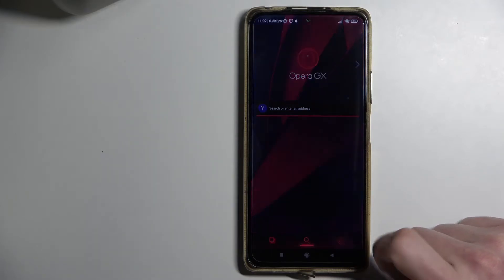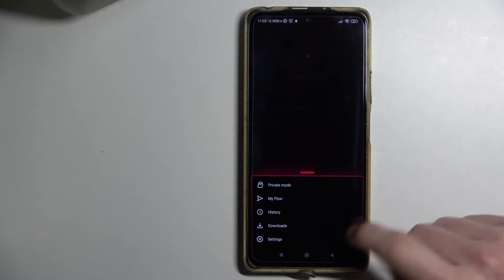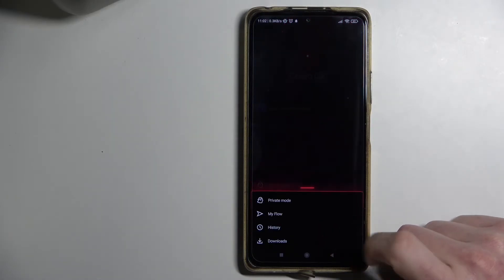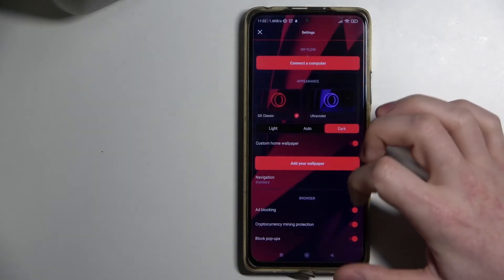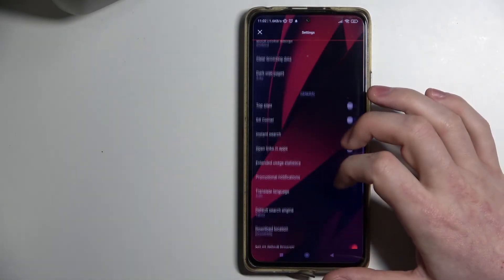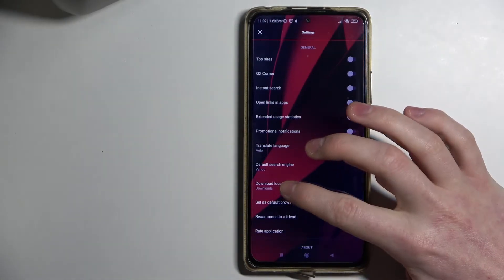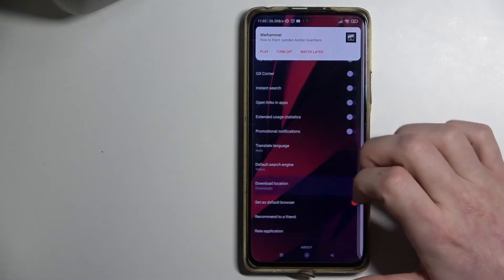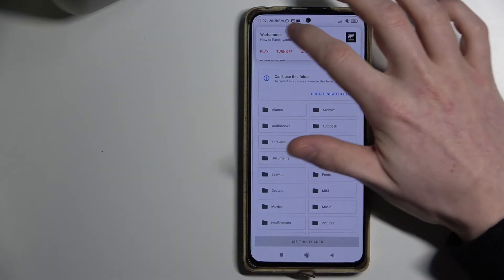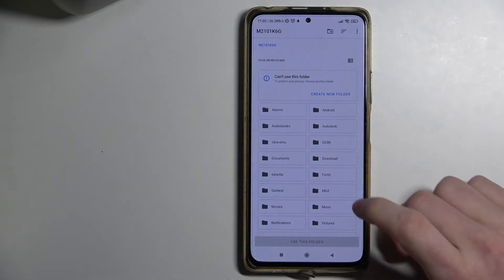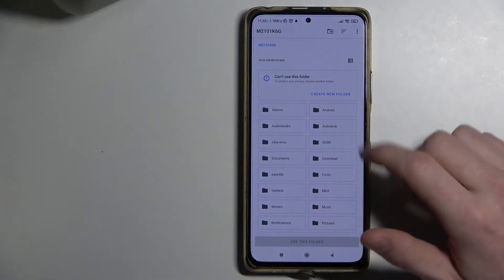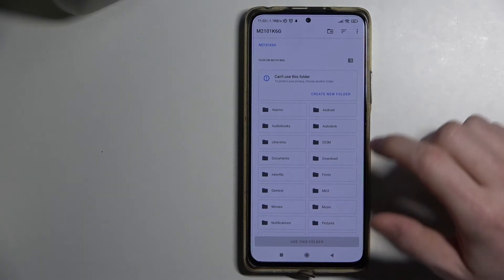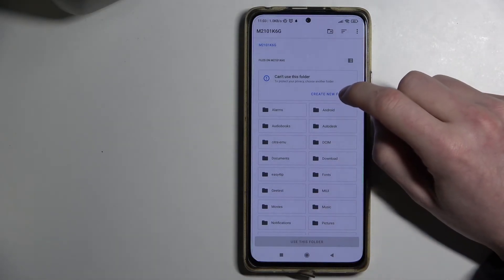To do this, press on this setting button right here, then go to Settings, then scroll down and press on Download Location. From here you'll be able to choose which folder you want.